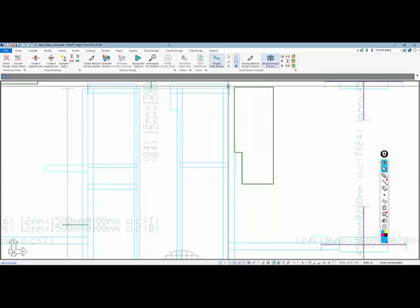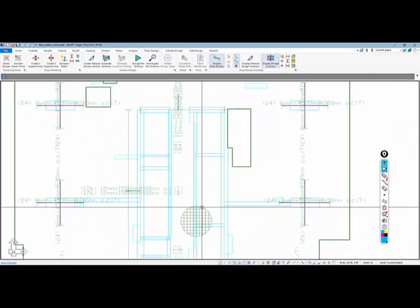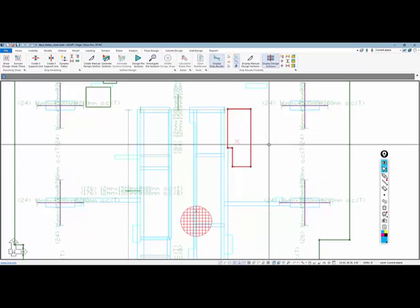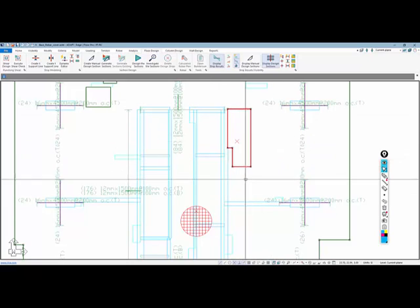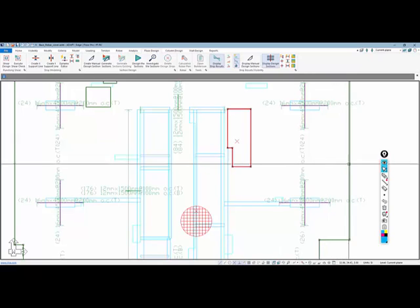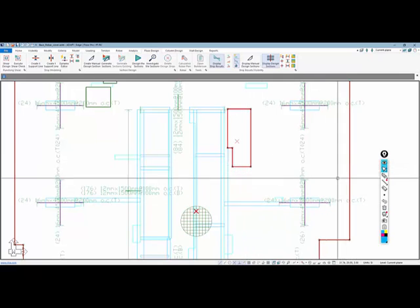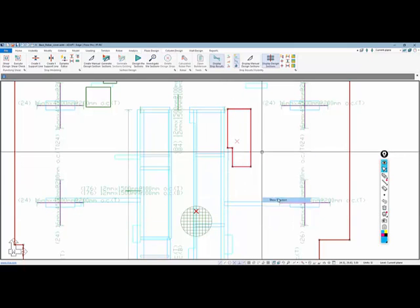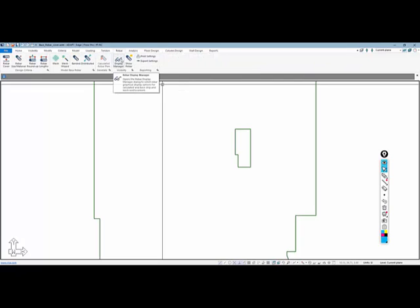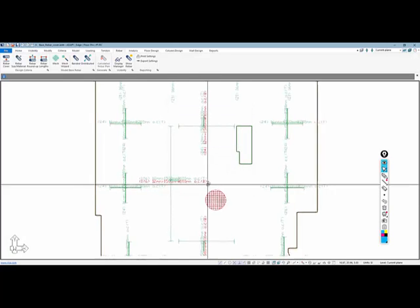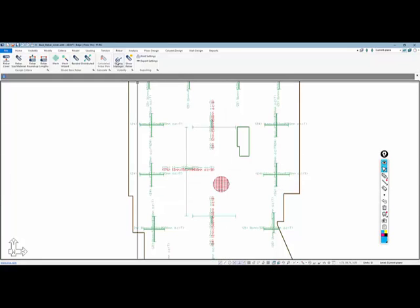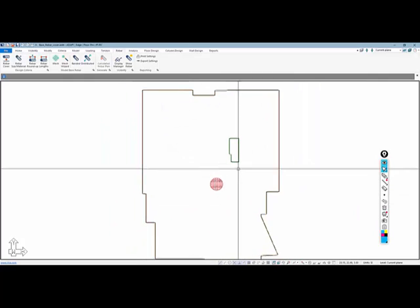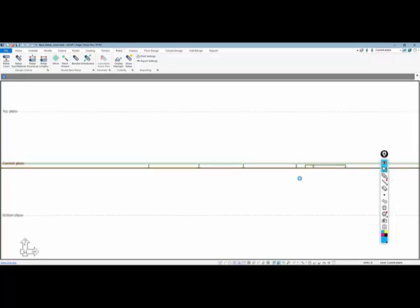Before we move on, I'm going to take this mat, this depressed slab which is nested inside the main slab, and I'll select those three items, right-click and Show. I'll go to the Display Manager and turn the base reinforcement back on. I just want the mesh reinforcement, so I'll turn all of this off and keep the mesh on.